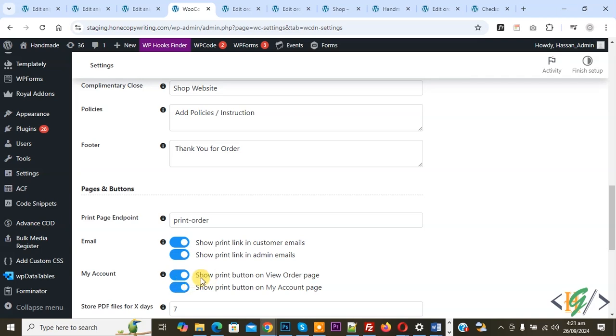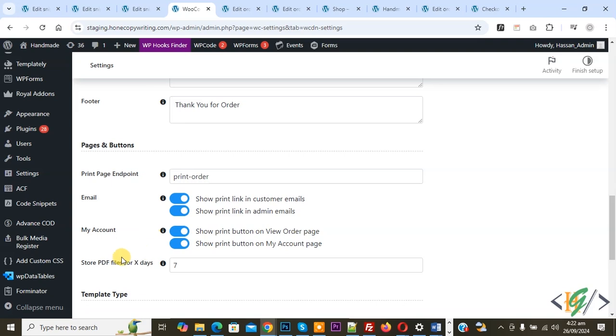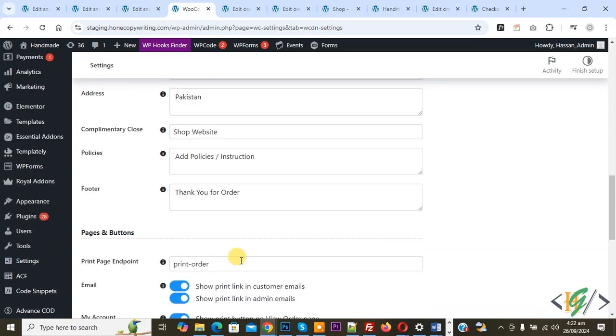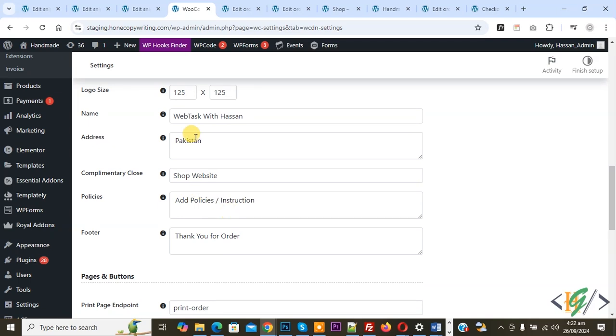Then you see Store PDF File for XD, so you can add a number according to requirement. You can fill this information according to requirement. We are going to print receipts for orders. If you want, you can download as PDF, so it's up to you.